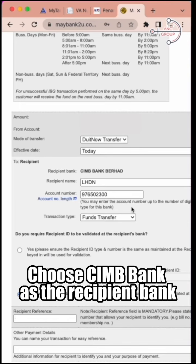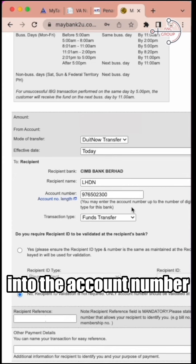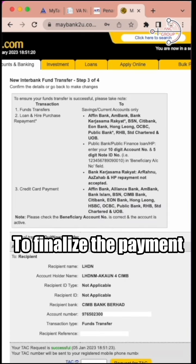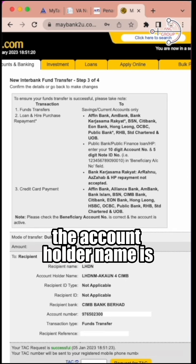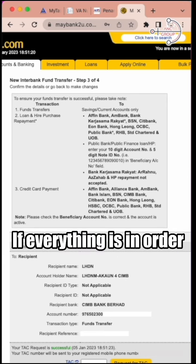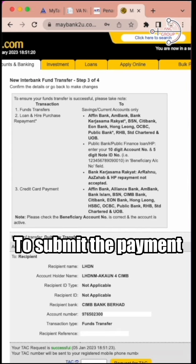Go to your bank, choose CIMB bank as the recipient bank, put the VA number into the account number, and proceed to finalize the payment. Make sure when you make the payment, the account holder name is LHDNM. If everything is in order, just proceed to submit the payment.